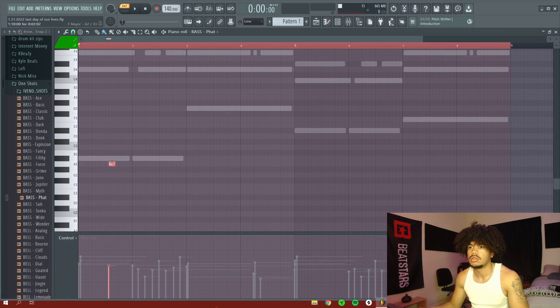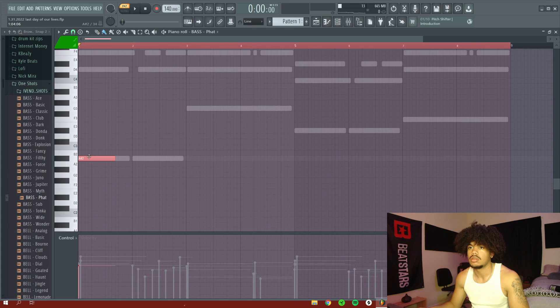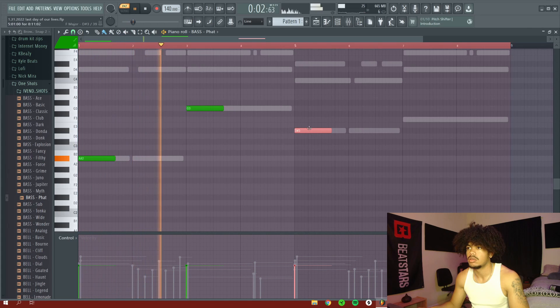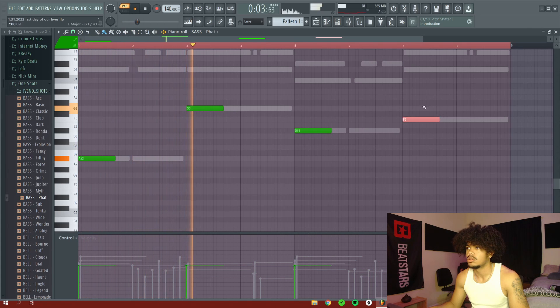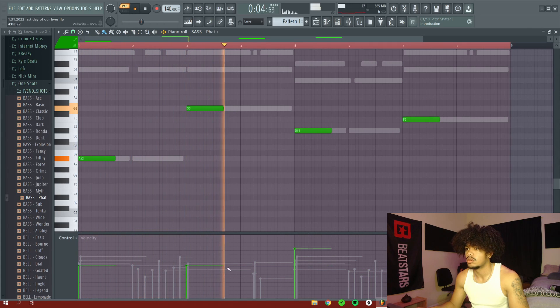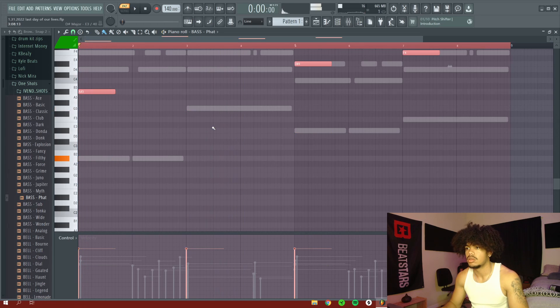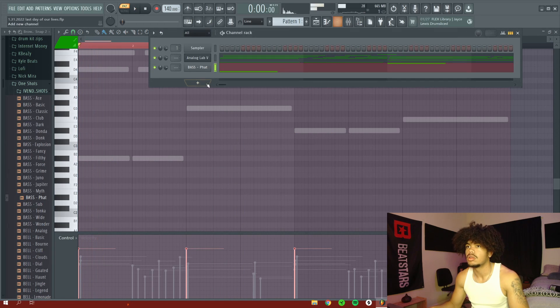Alright, now all I'm doing to add a little bit more depth to this piano is I'm adding a little bass. This is not the final bass sound. I'm just kind of messing with the notes and then later on I change this to a different bass.